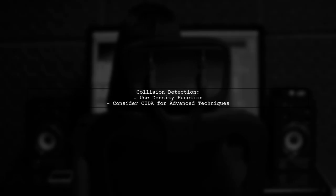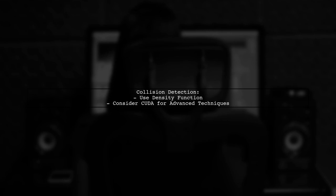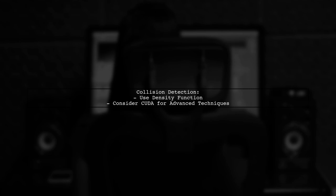For collision detection, the density function must be accessible in the shader. Techniques like CUDA can also be used, but they require sharing the density function, complicating transform feedback implementation.